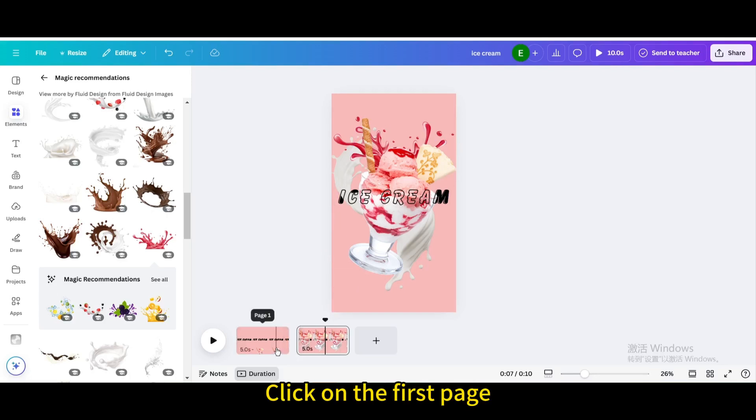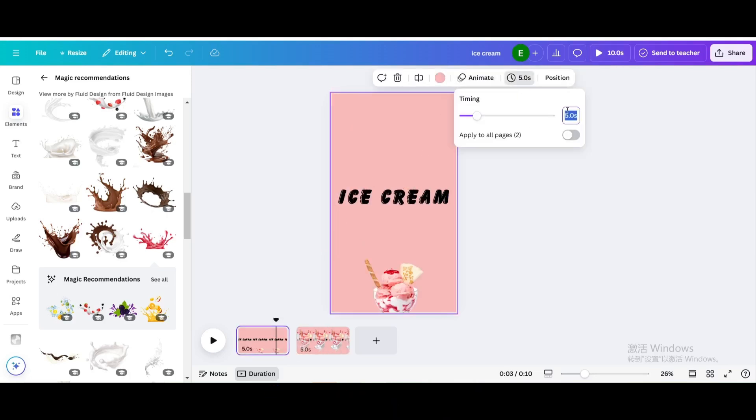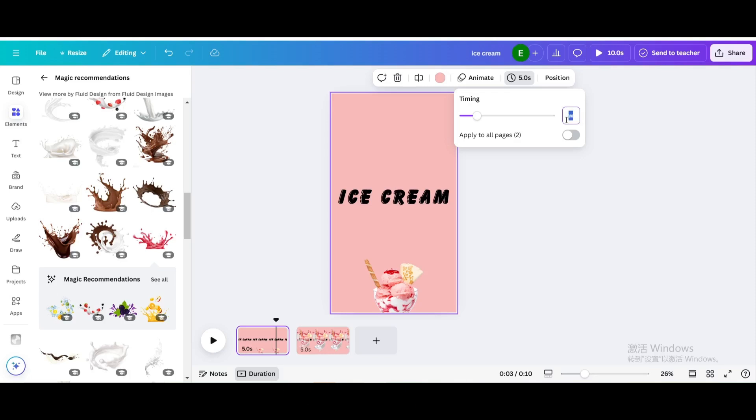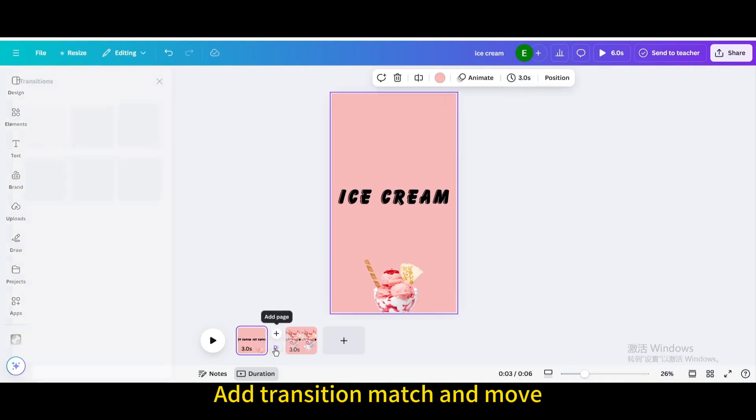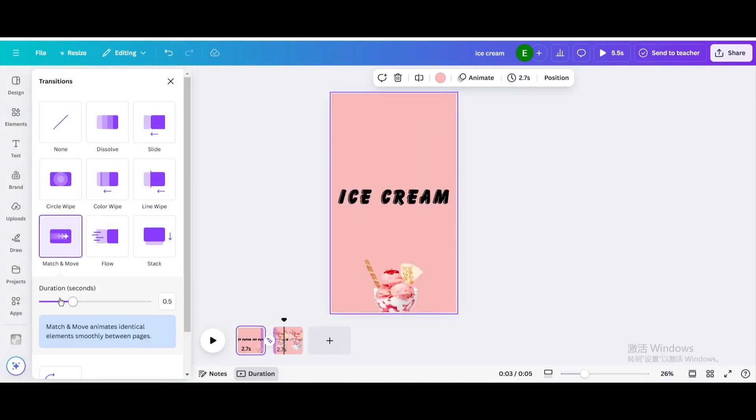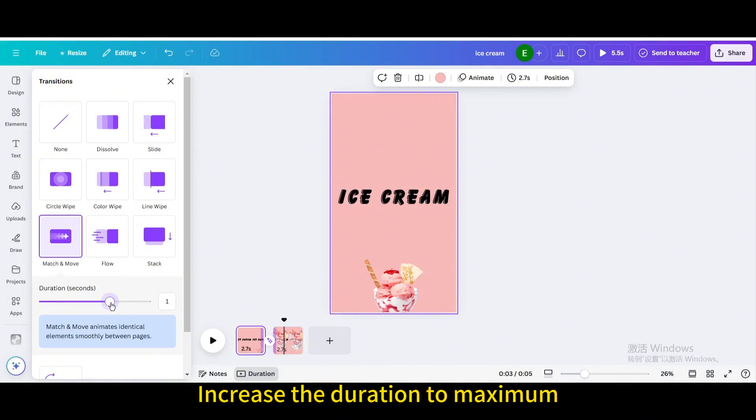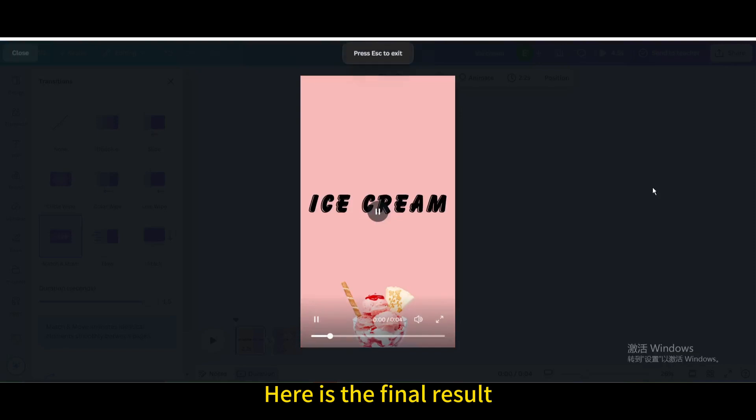Click on the first page, click on the time icon, set the timing to 3, apply to all pages. Add transition match and move, increase the duration to maximum. Here is the final result.